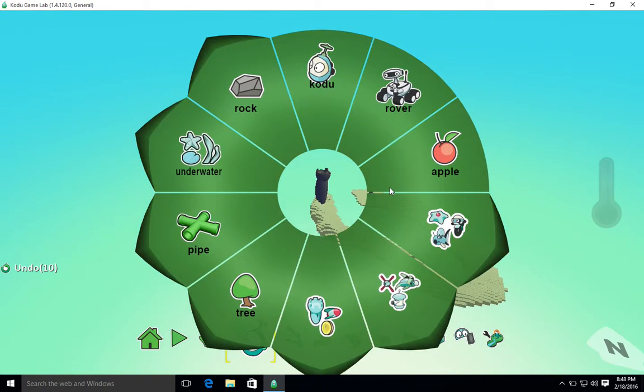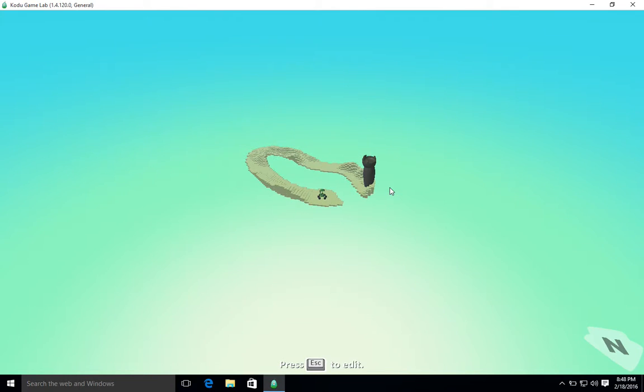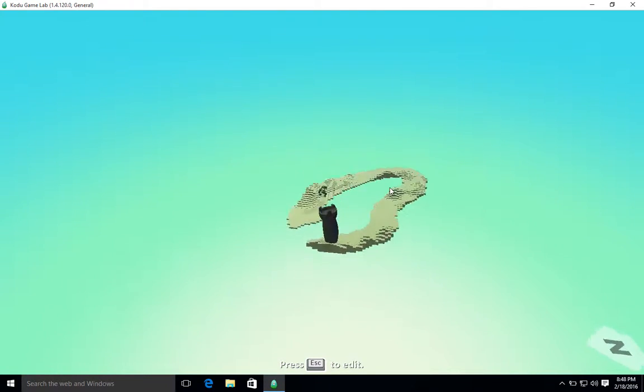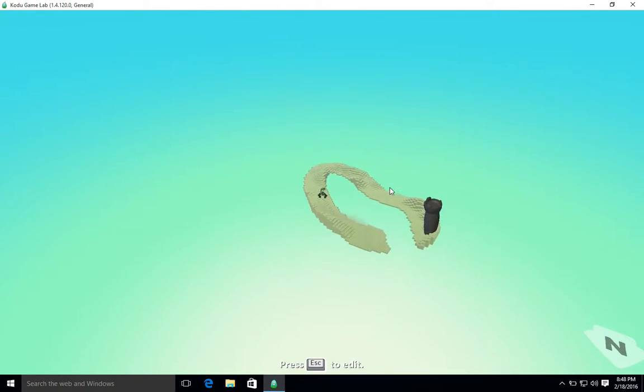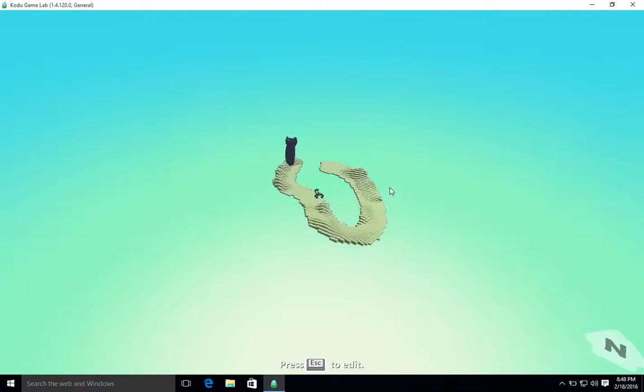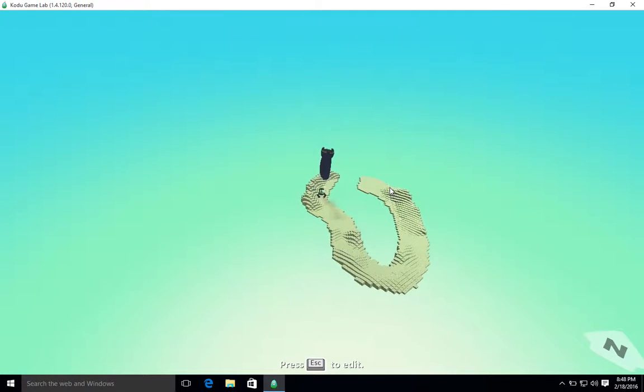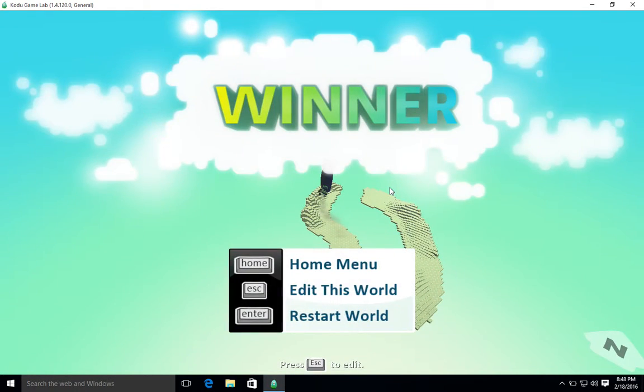Alright, so you're going to see now, when I play the game, as I progress through, as soon as I touch that castle, we're going to win the game. So there we have it.